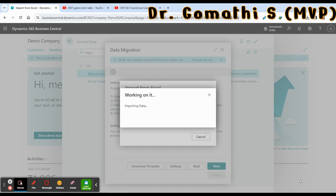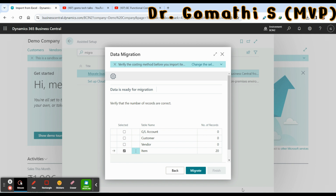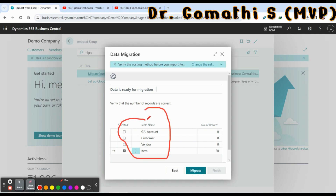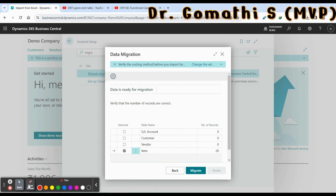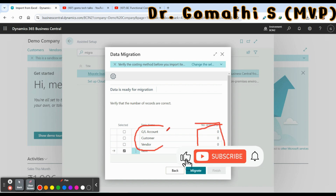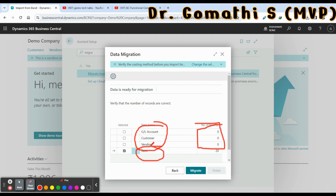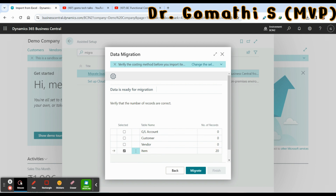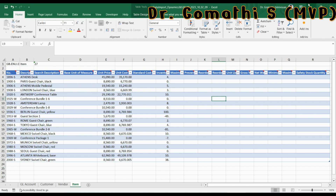I have already entered my data in the item sheet. I'm selecting the file and clicking Open. Once you click, it will import the data and you can see the four sheets: GL account, customer, vendor, and item. Since I don't have data in those three sheets it shows zero, but I have 20 records in the item sheet so it shows 20.